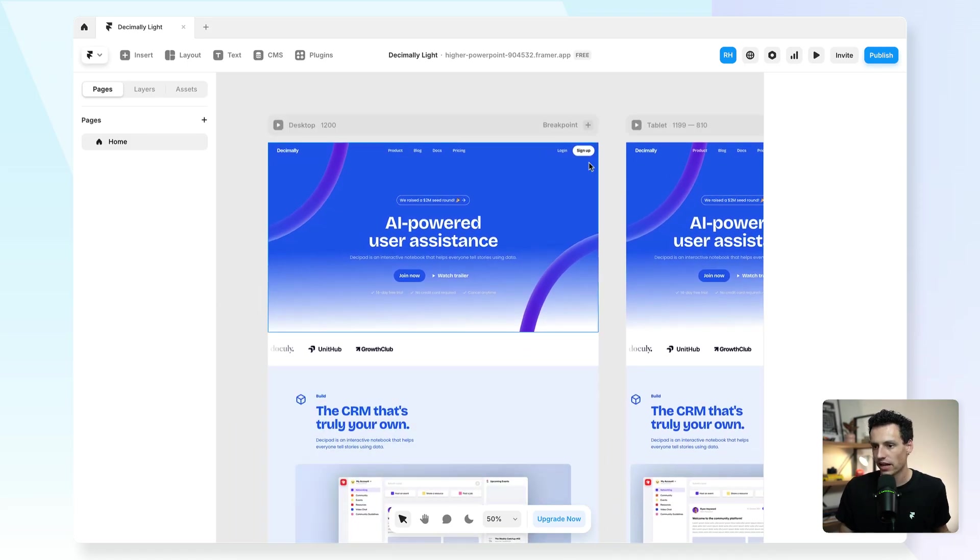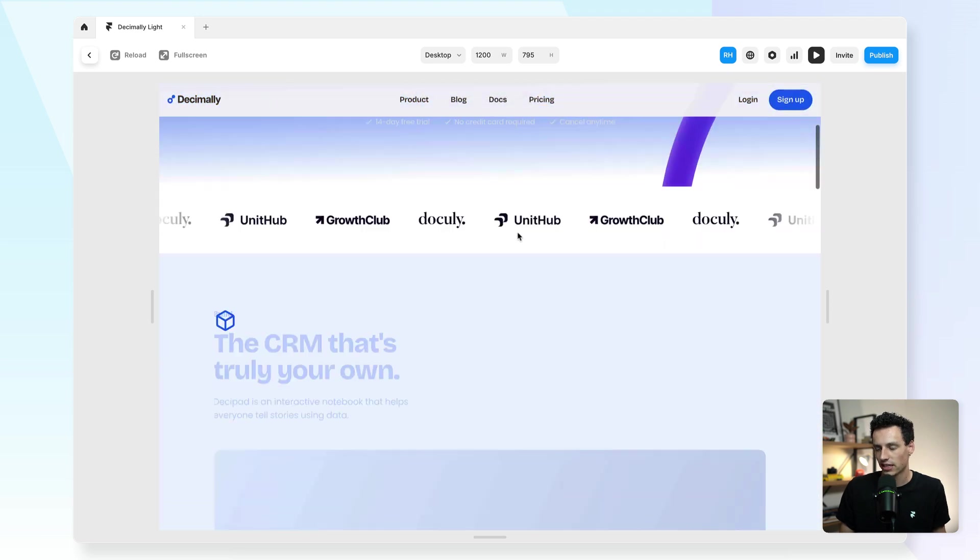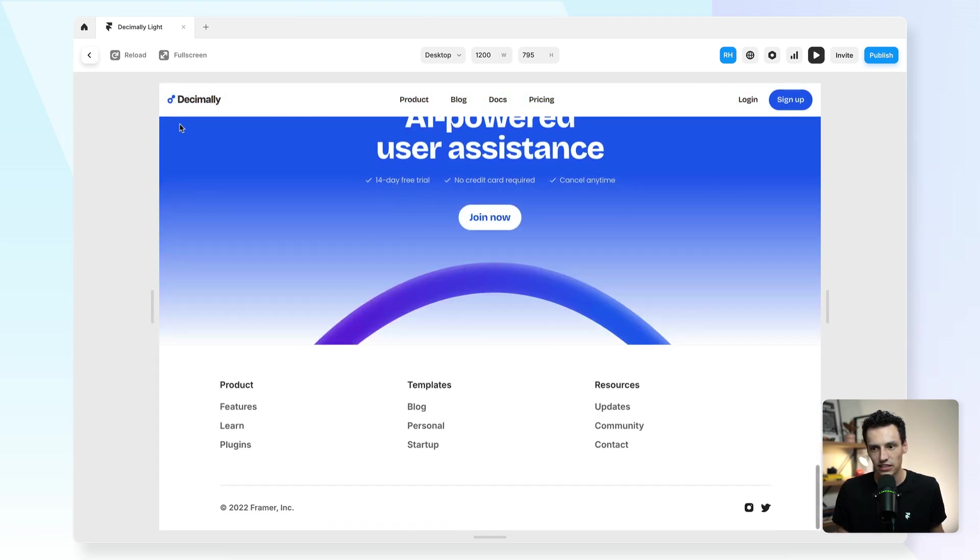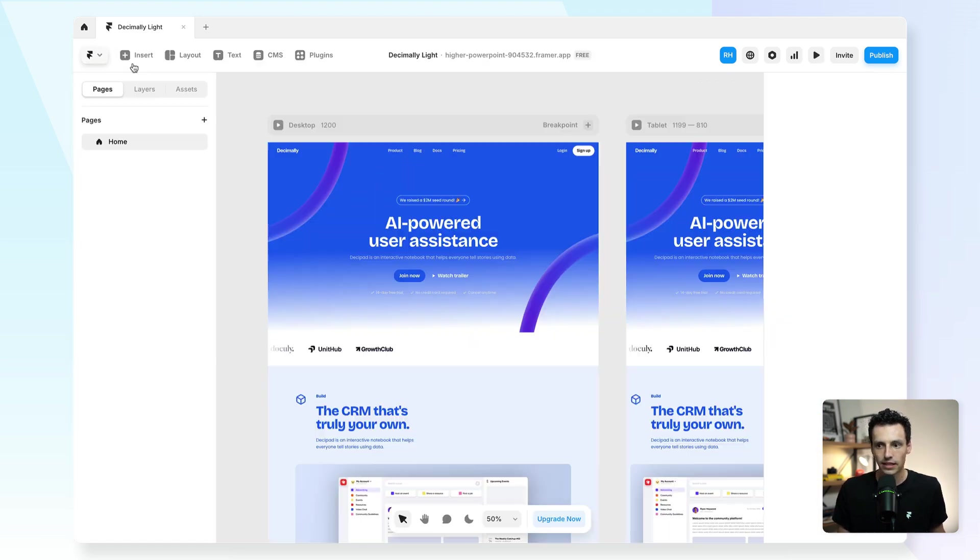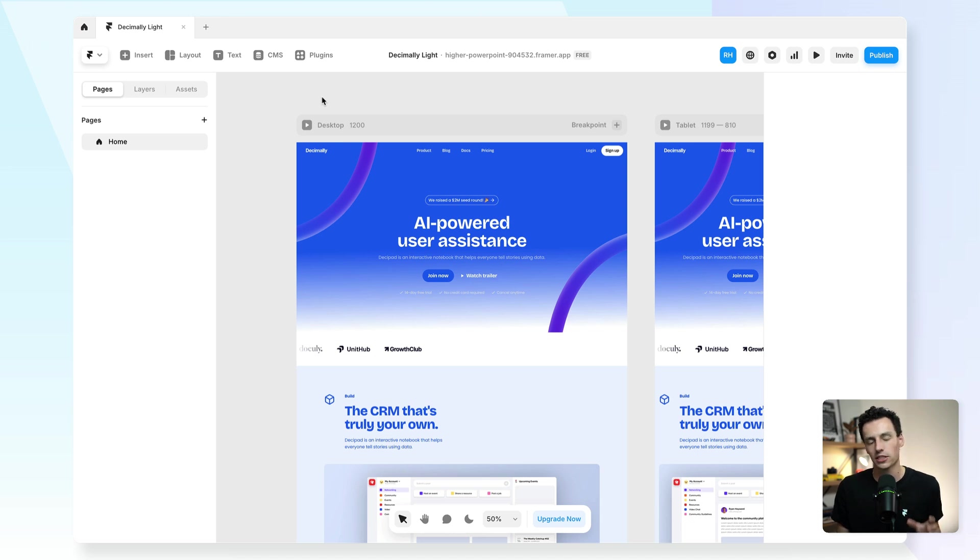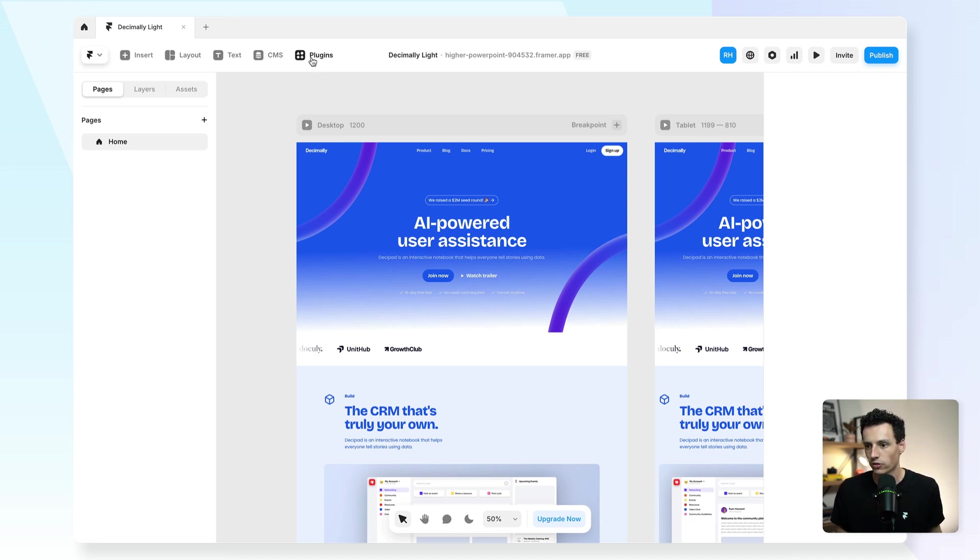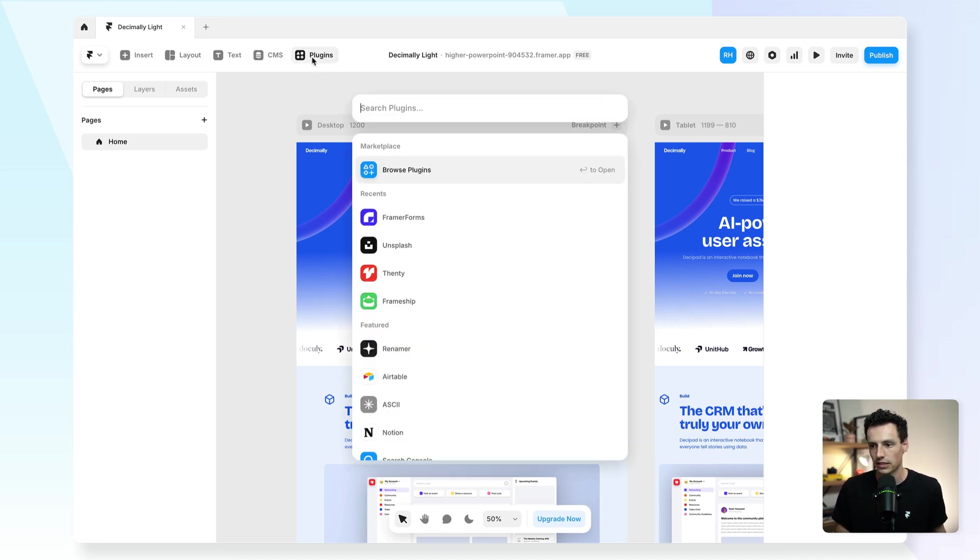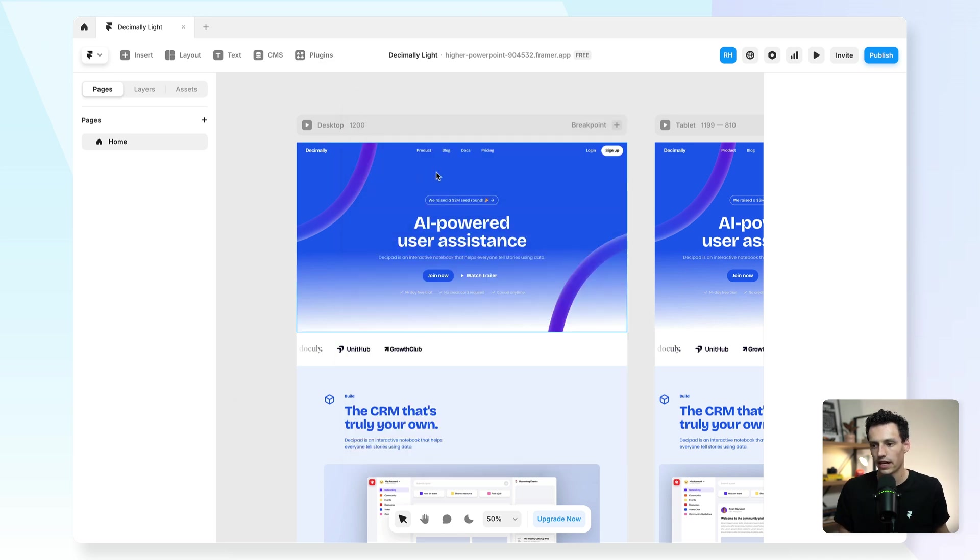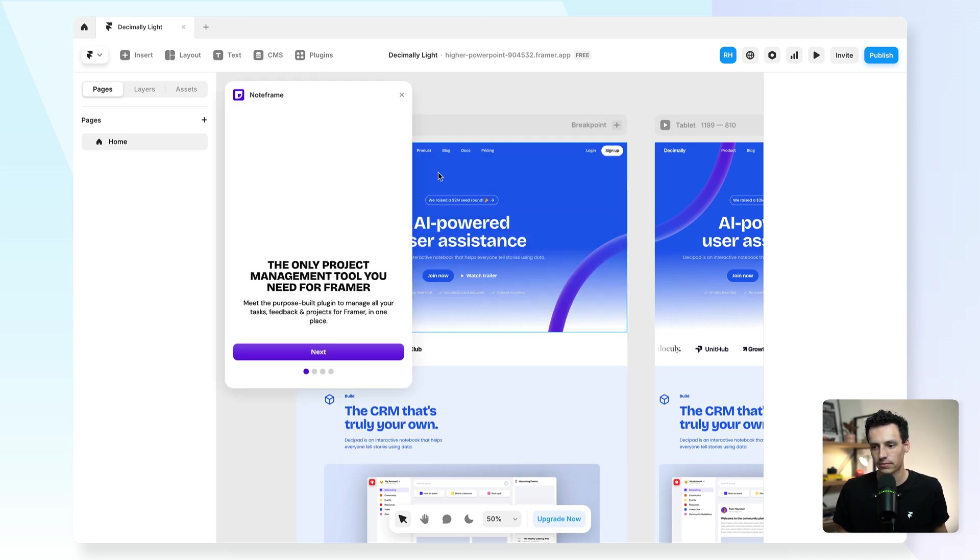Here we are inside a Framer project and as you can see, we've just got a basic landing page here. Now I want to show you a plugin called NoteFrame, which is the only project management tool built for Framer. If you go to plugins here and just search for NoteFrame and open that up, you'll see that we've essentially got a plugin that's like a full project management tool inside of Framer.